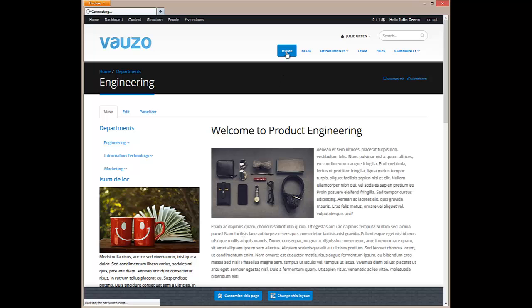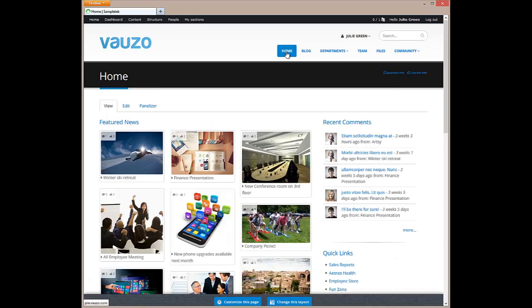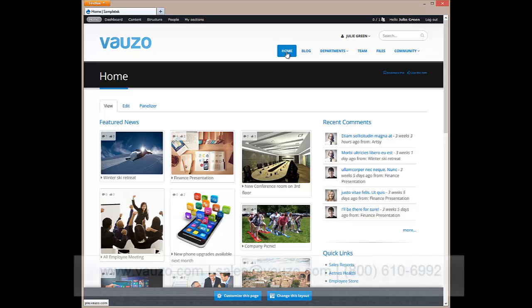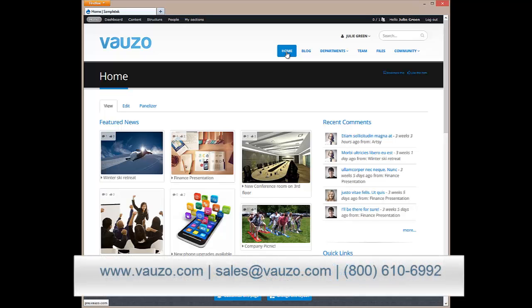If you'd like to get started today, simply visit Vauzo.com and click the sign-up link in the main menu. Vauzo is free for 5 users and no credit card is required. You can also reach out to us at the toll-free number or email below. Thanks for watching.